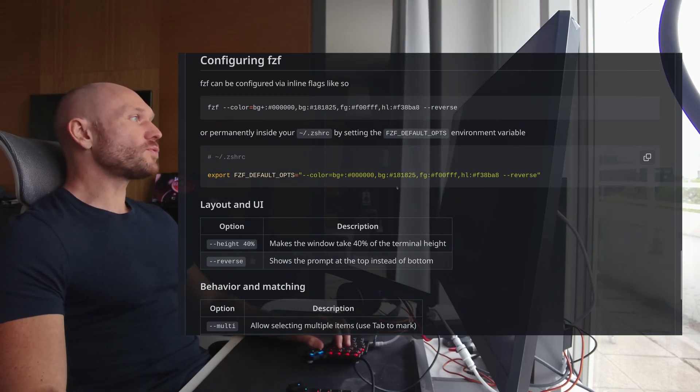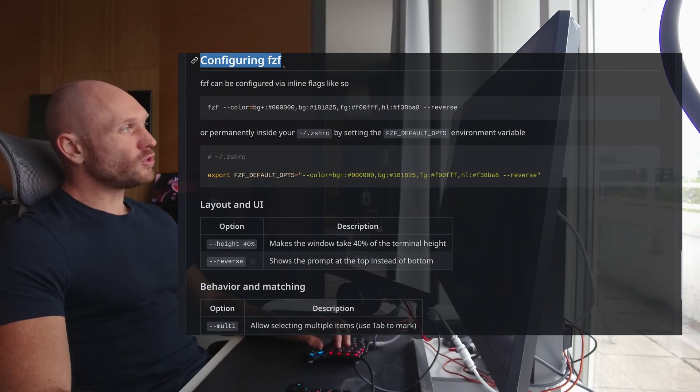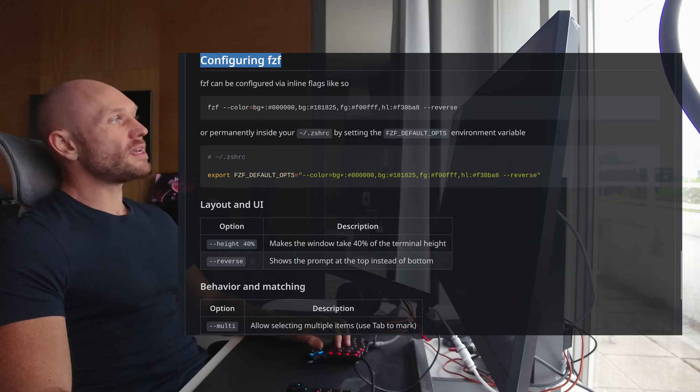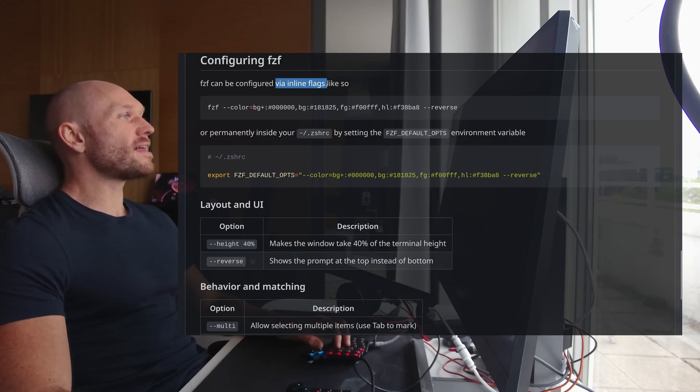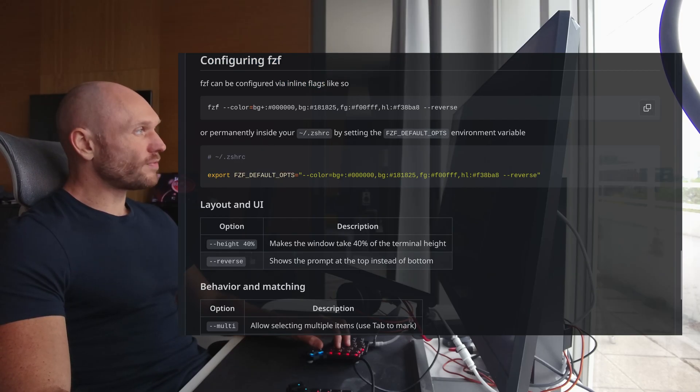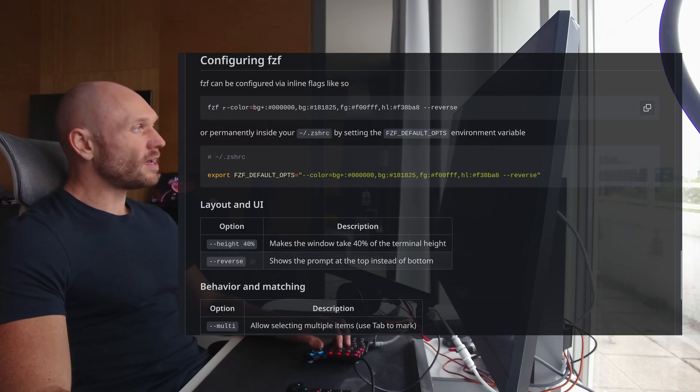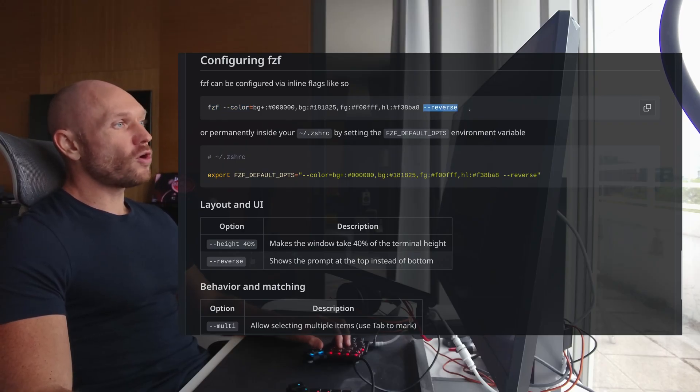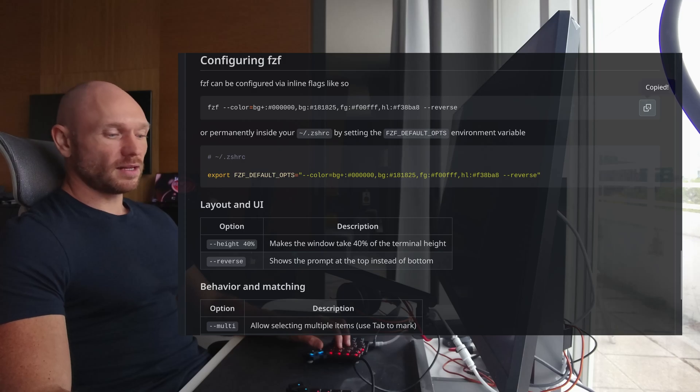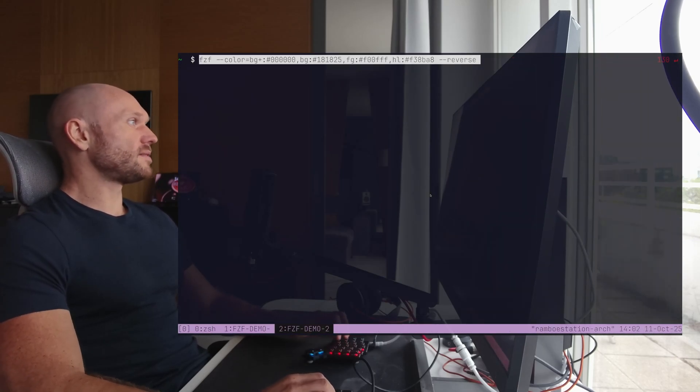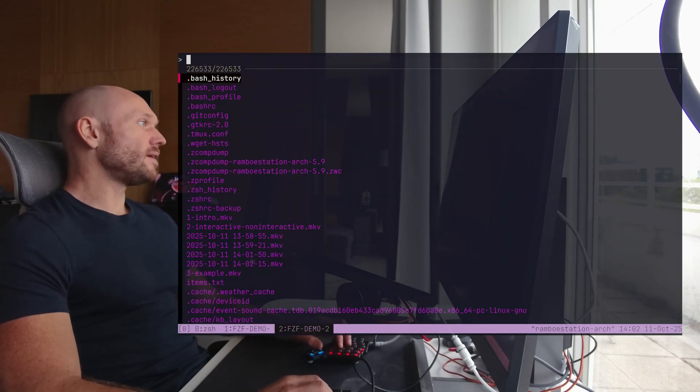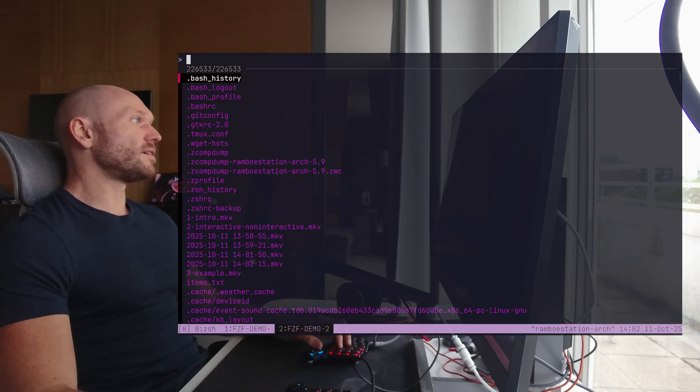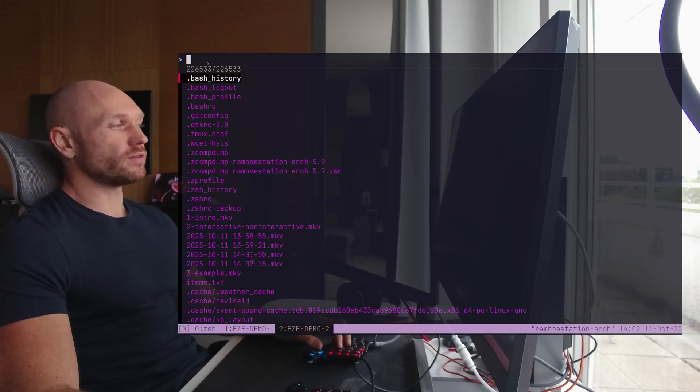And for this one, I have to peek into my little article right here. And we have the configuring FCF section. And it says, FCF can be configured via inline flags like so. So I have the normal FCF command, and then I have flags like color and reverse. And we want to check out what they do in a second. Let me copy this, go back to my terminal, paste this right here. And then you see that the colors are different, and the search bar is at the top. It's reversed.